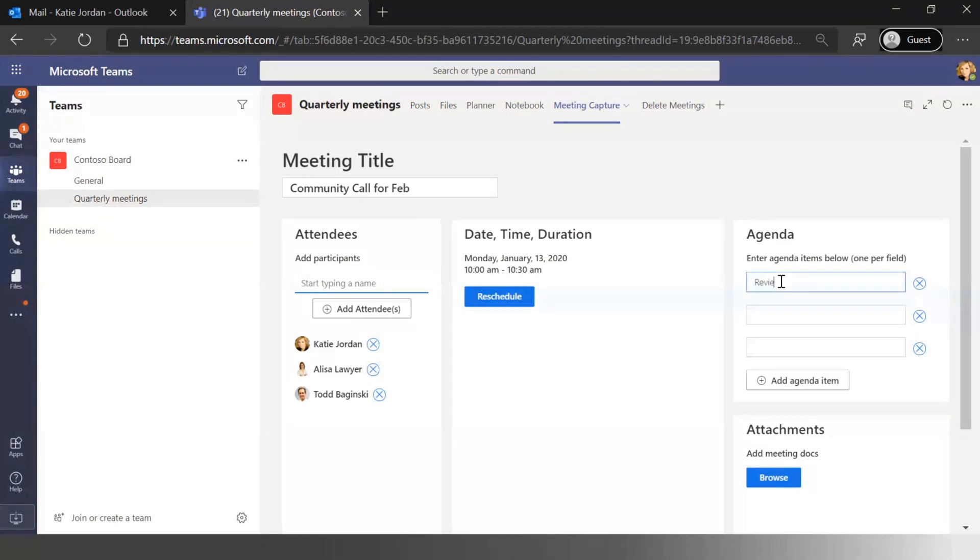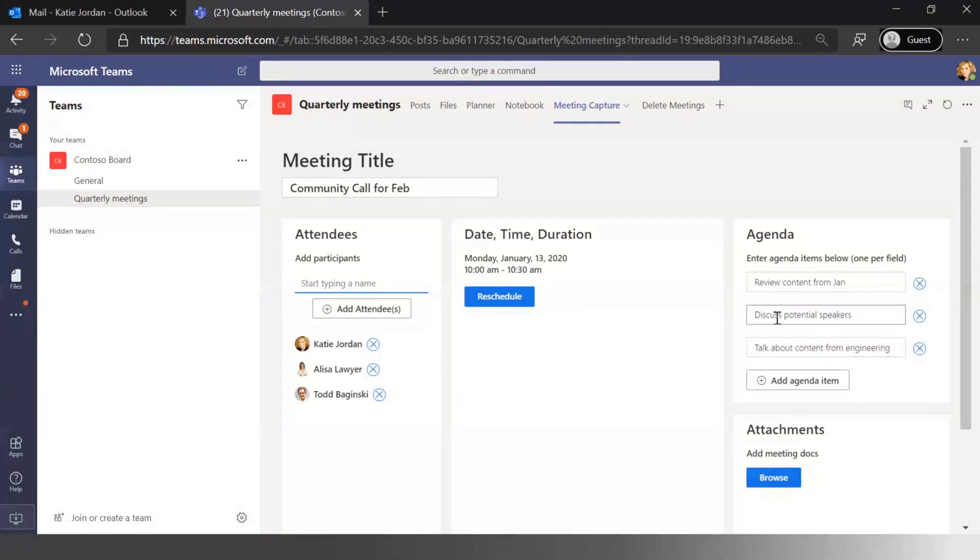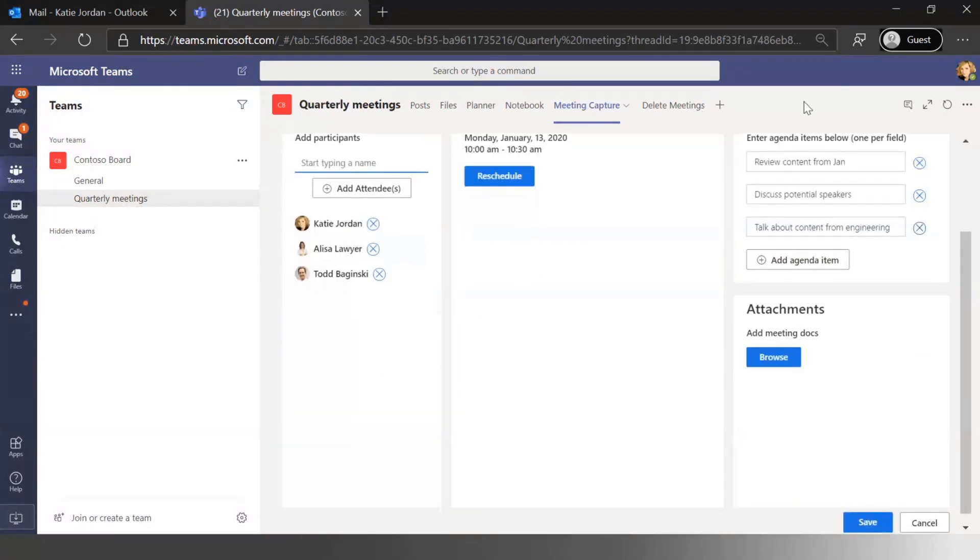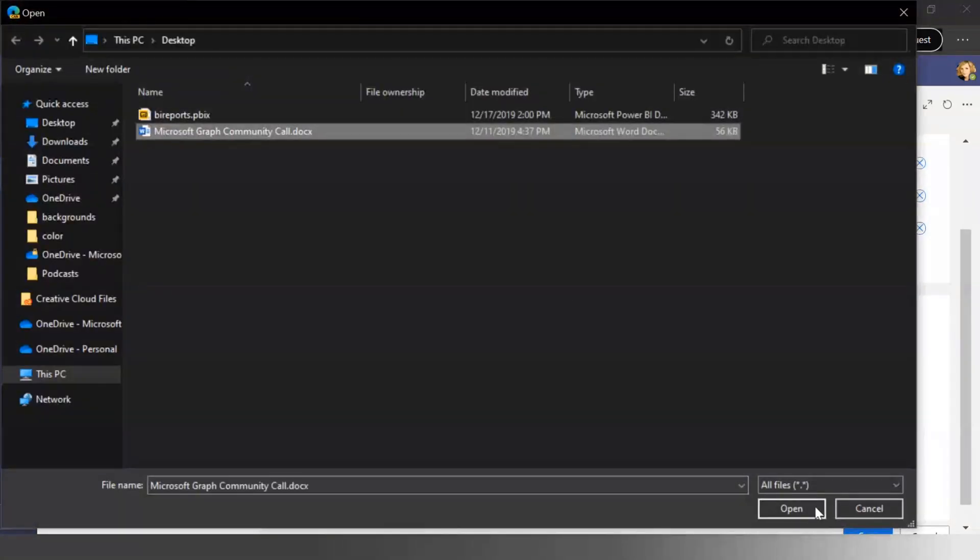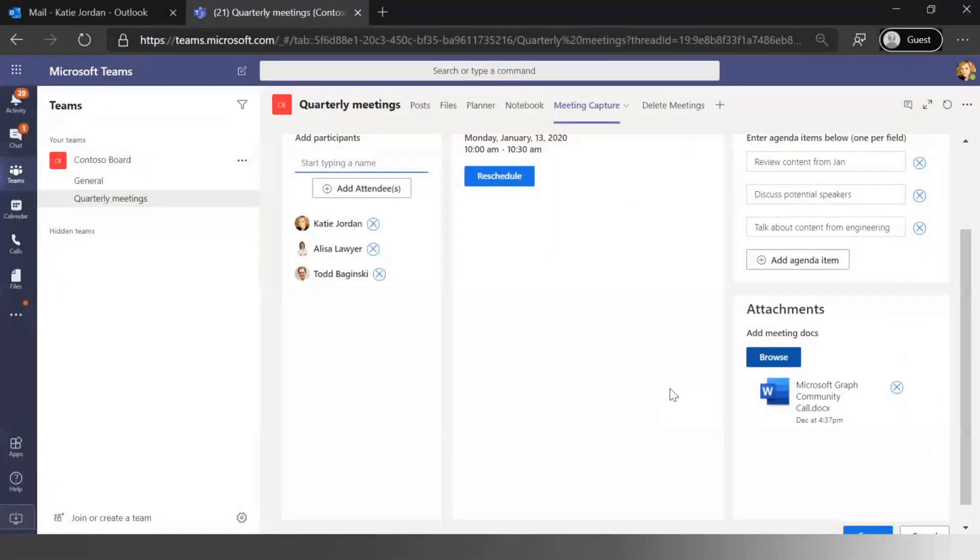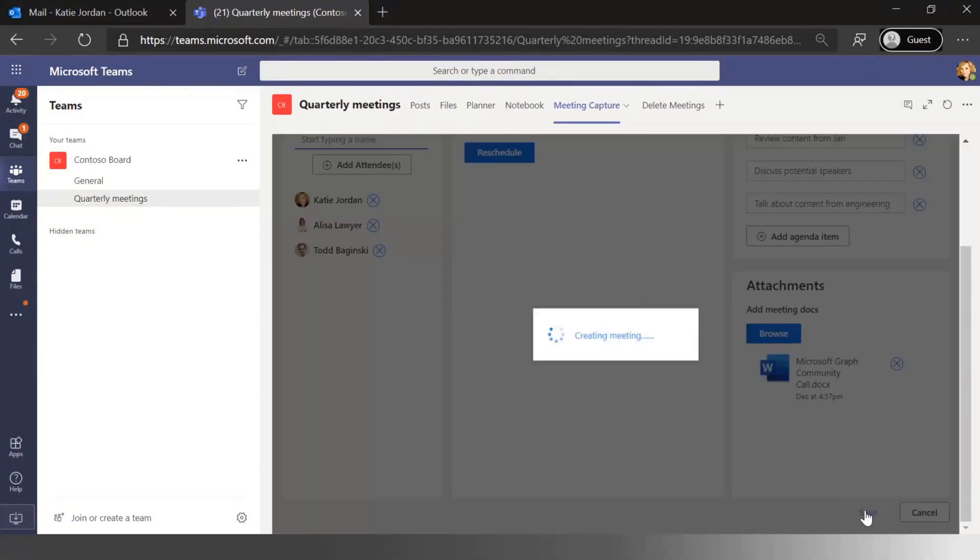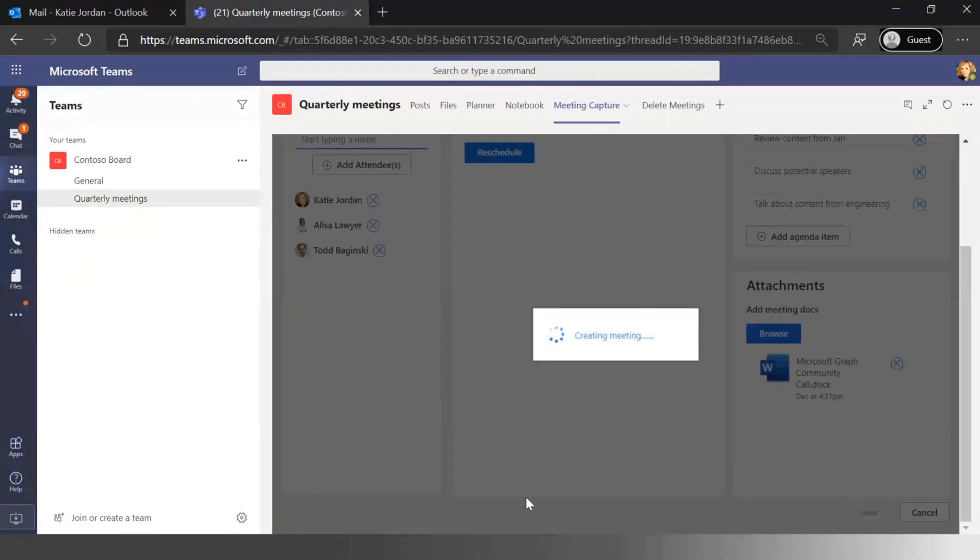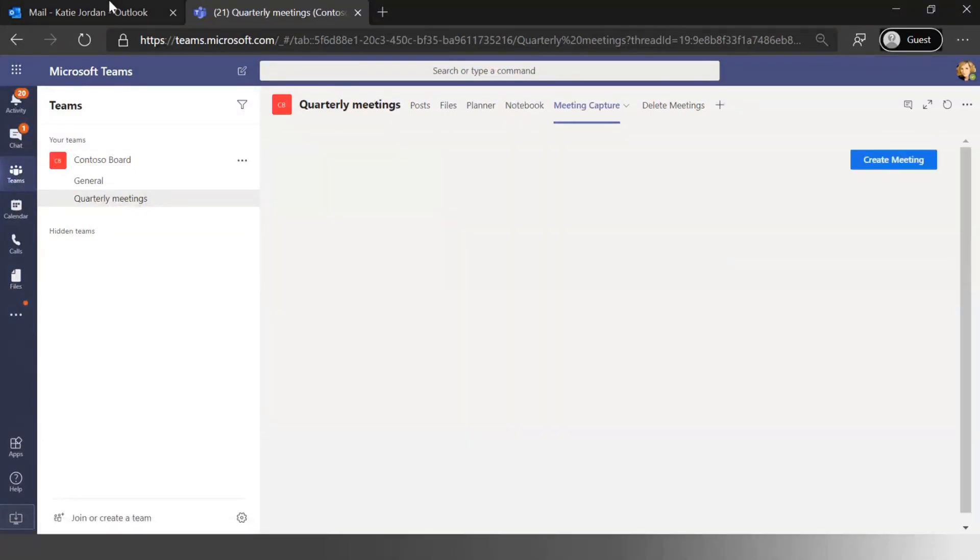We're going to review content from the Jan call. We're going to discuss potential speakers here. And then we're going to talk about content from engineering that we want to add. Obviously I can go in and add new attendees. Maybe there's some pre-reading before this meeting. Maybe I have already got a list of potential Microsoft community call members that I've been drafting in a Word document. And I can click save. Now what that's going to do is create that meeting. It's going to send meeting invites to everyone, and it'll do a nice summary of all of those events.